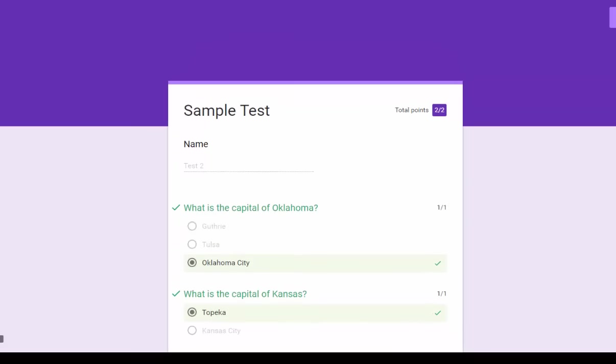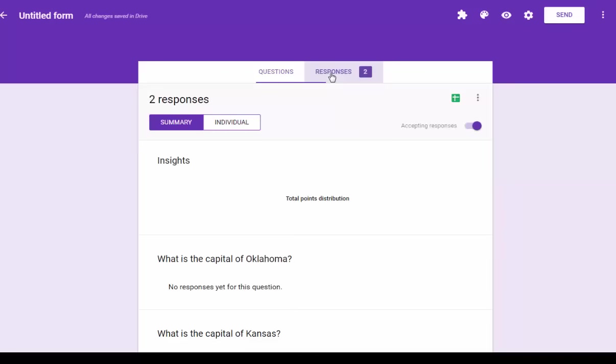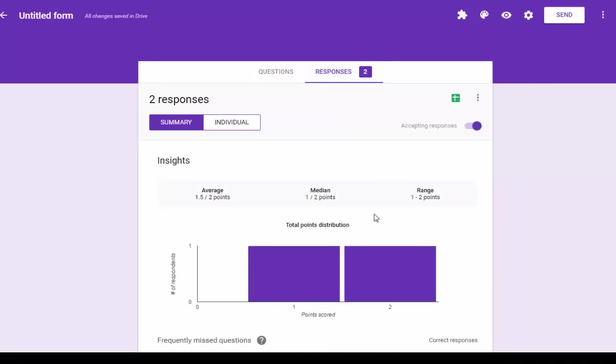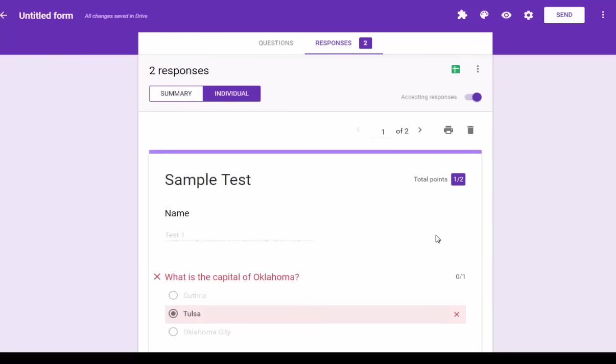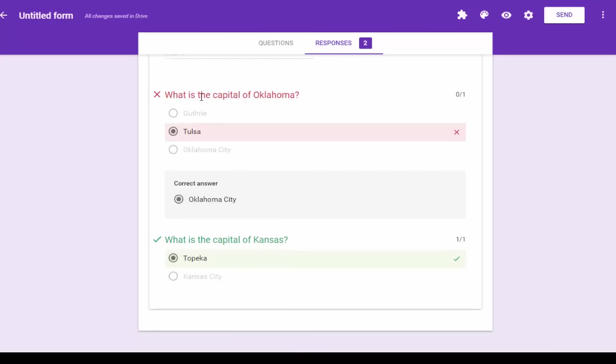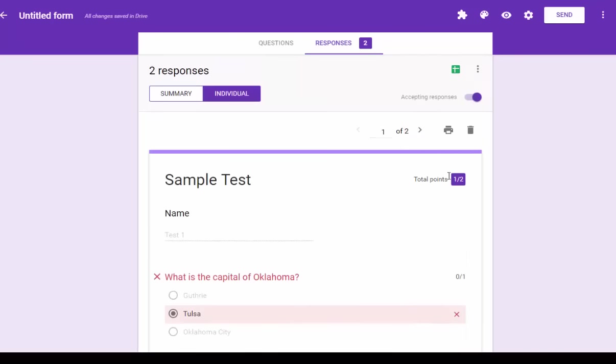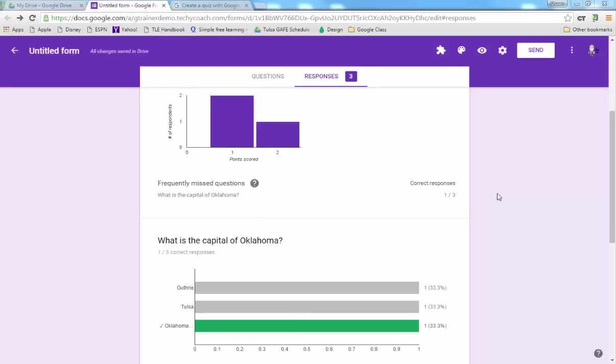So the other thing that we can do is go to our Responses menu, and now instead of the normal responses that we would see with a form, because this is a quiz we see a distribution of points scored on the questions. We can see that as a summary or as an individual. We can look at each individual and see which ones they got right or wrong and how many points they earned. So this is drastically different because now Forms is being utilized as many of us felt it should have been utilized as a quiz tool or an assessment tool.